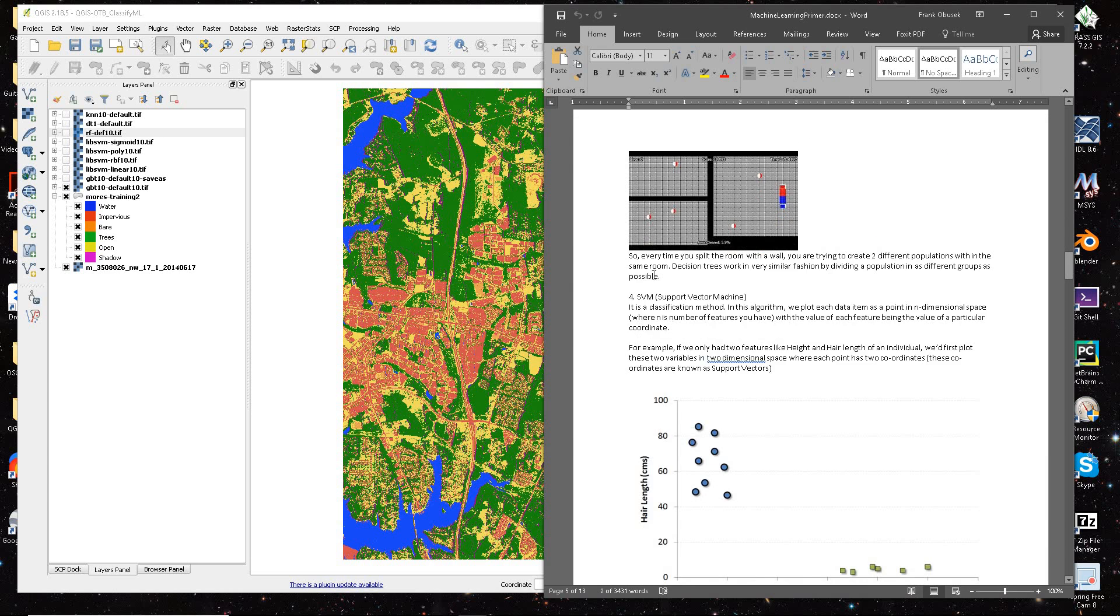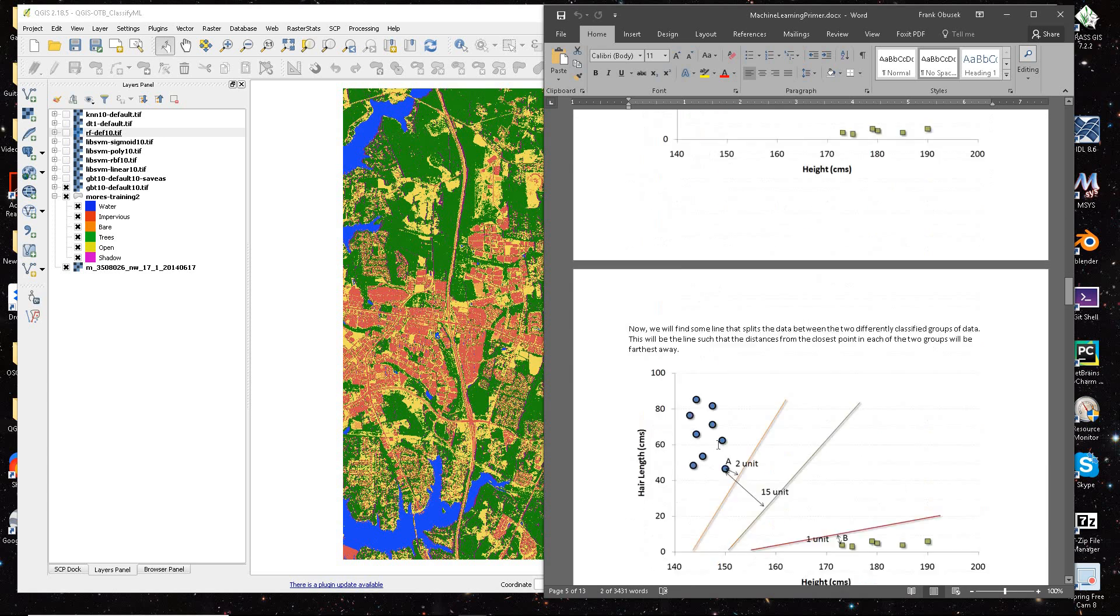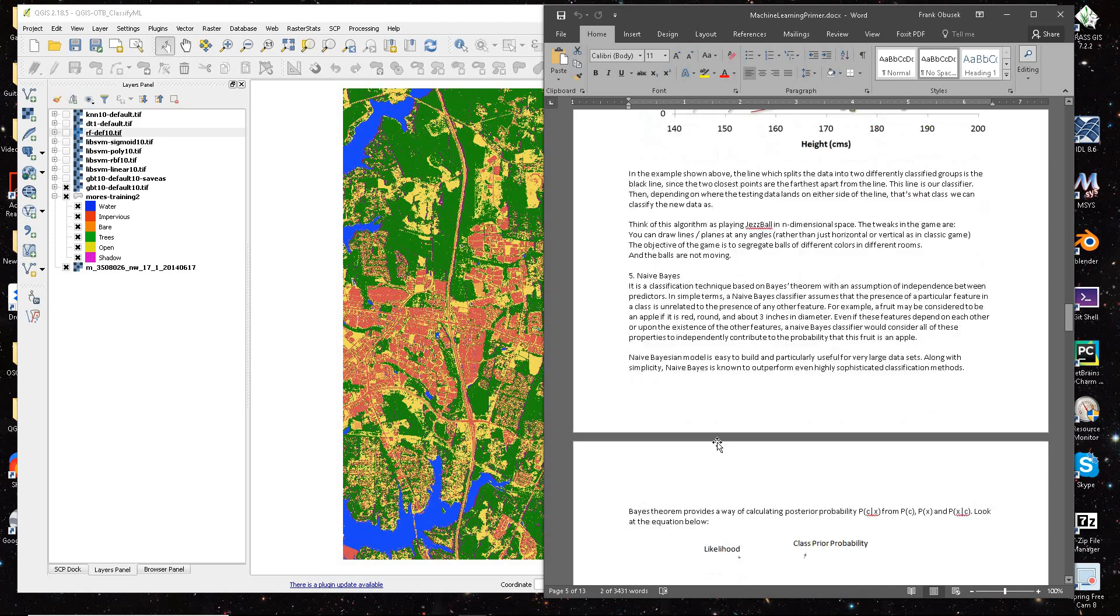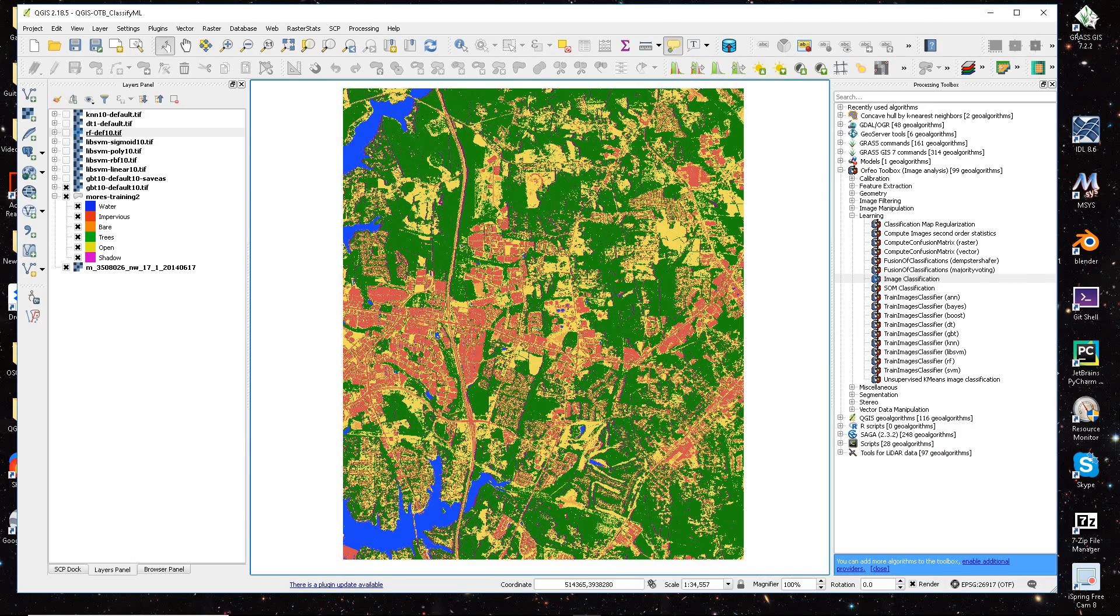It talks about each one. Here's a decision tree. It's a great primer here to support vector machines. It's a great way to kind of get familiar with the details of machine learning.